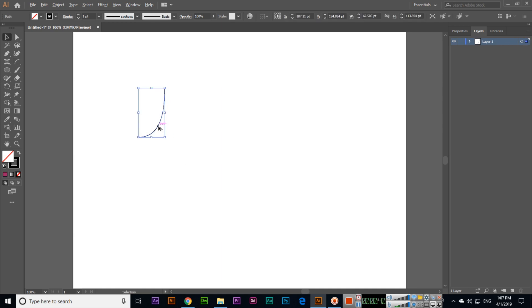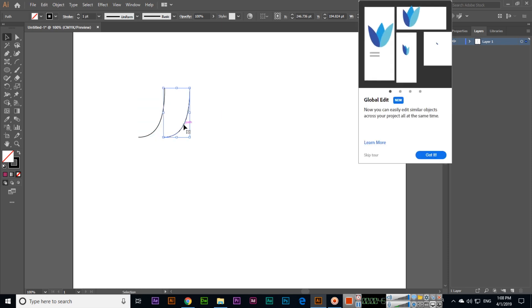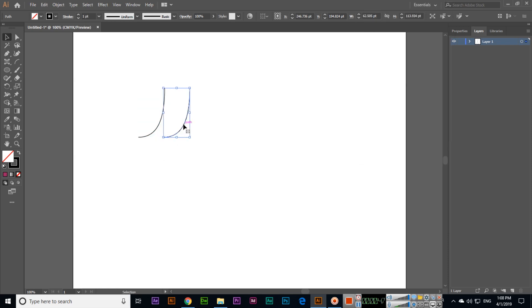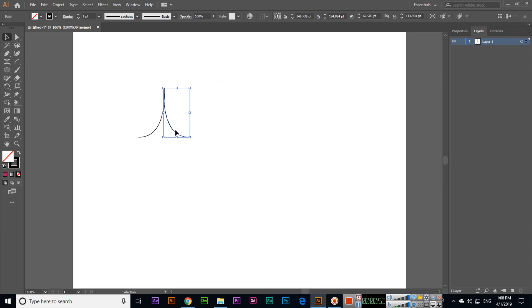Now I will create a duplicate for this one by pressing and holding Alt and dragging. If you right-click and select Transform and then Reflect, you can see the preview. We can move it a bit here.